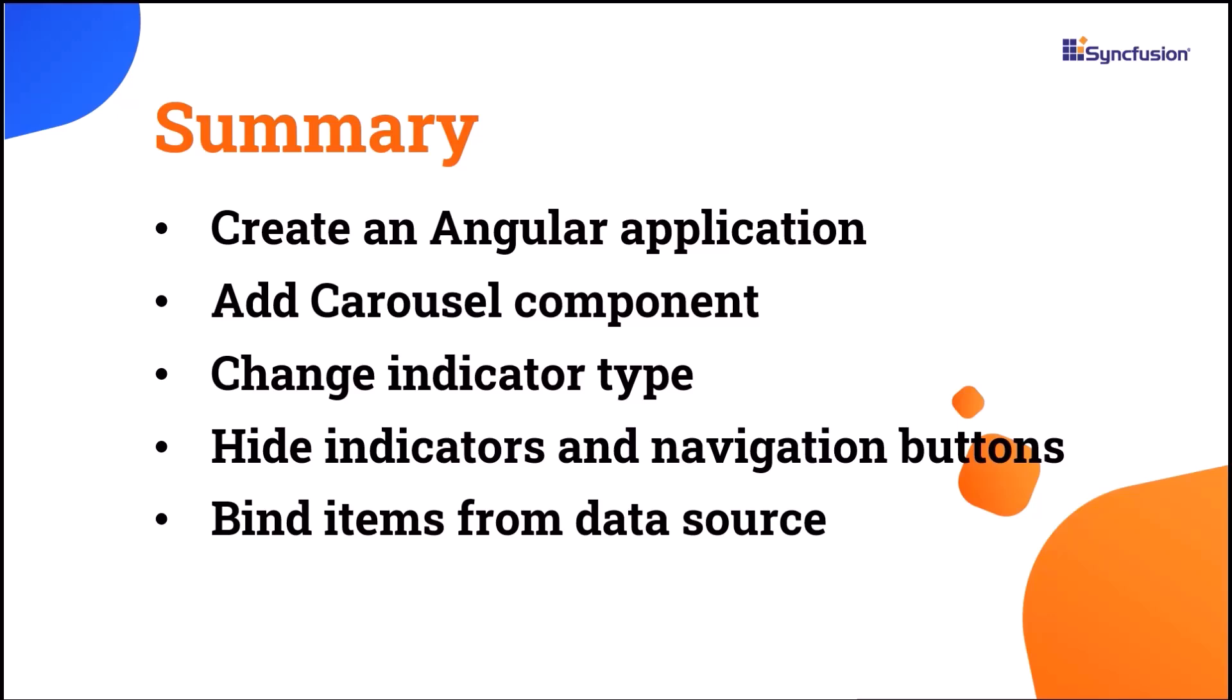If you want to see a working example, you can download it from the GitHub link given in the description below. I have also provided a link where you can see if you qualify for a free license key to use our Angular products through our community license. If you find this video useful, please like and subscribe to our channel. Thanks for watching.